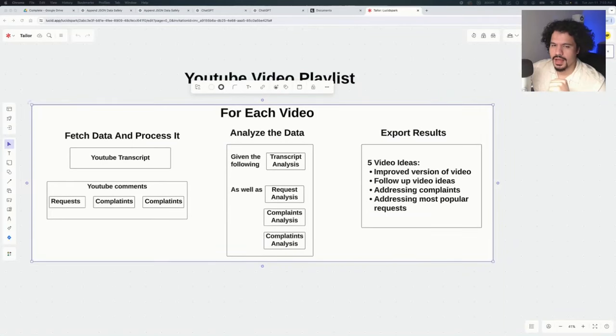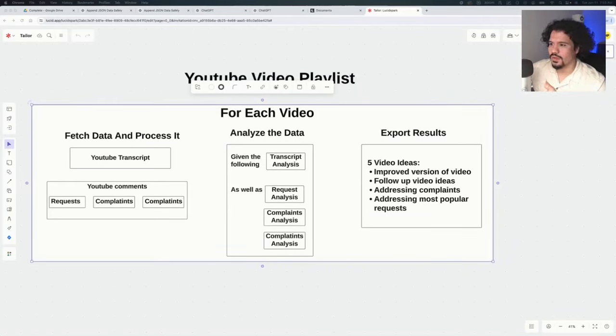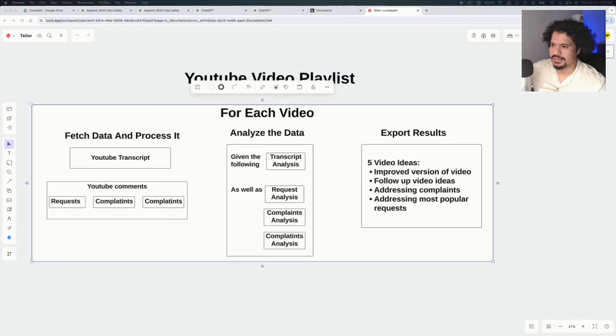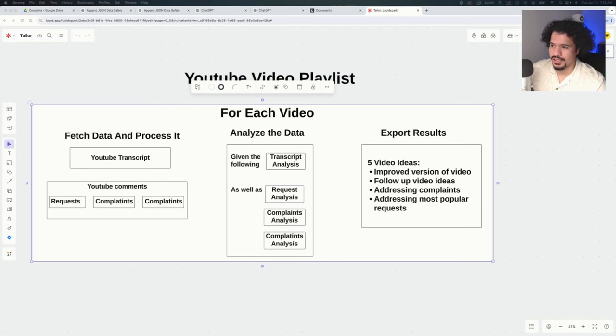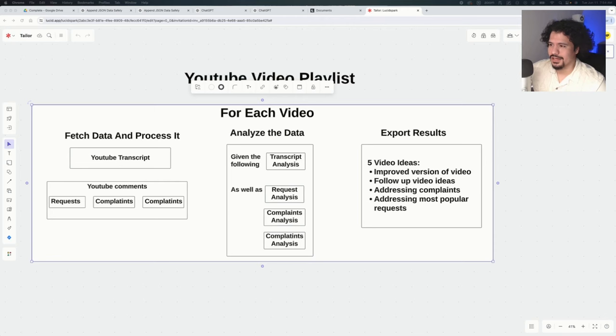So today we're going to talk about how not to build AI projects. Whenever I go around and try to build these things, whenever I learn something that I think is valuable, even if it's fairly simple, I like to share with you guys. I like to share the lessons that I learned, the obstacles that I overcame, and pass on that knowledge so that it can be that much easier for you all.